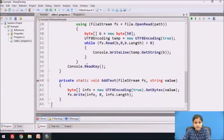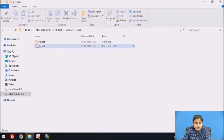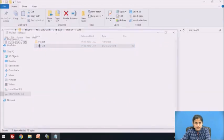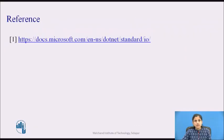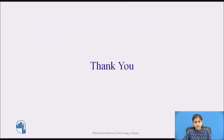Let's see where the file exists — this is mytest.txt and it contains the values 0 to 9. In this session, we have seen the FileStream class with an example. Thank you.